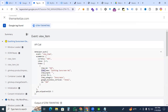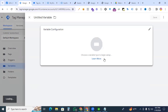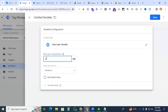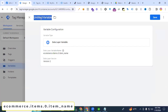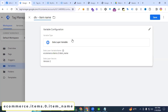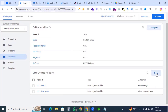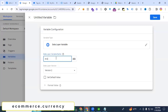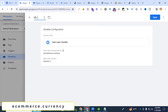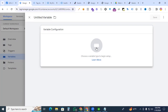Create a new variable for item name: ecommerce.items.0.item_name, saved as 'dlv_item_name.' Then create a currency variable: ecommerce.currency, saved as 'dlv_currency.' Finally, create the value variable: ecommerce.value, saved as 'dlv_value.'